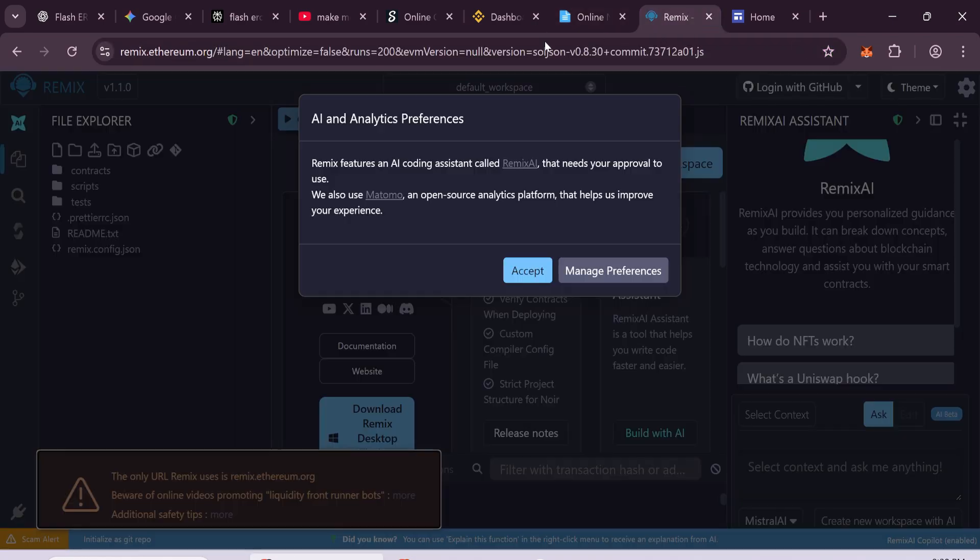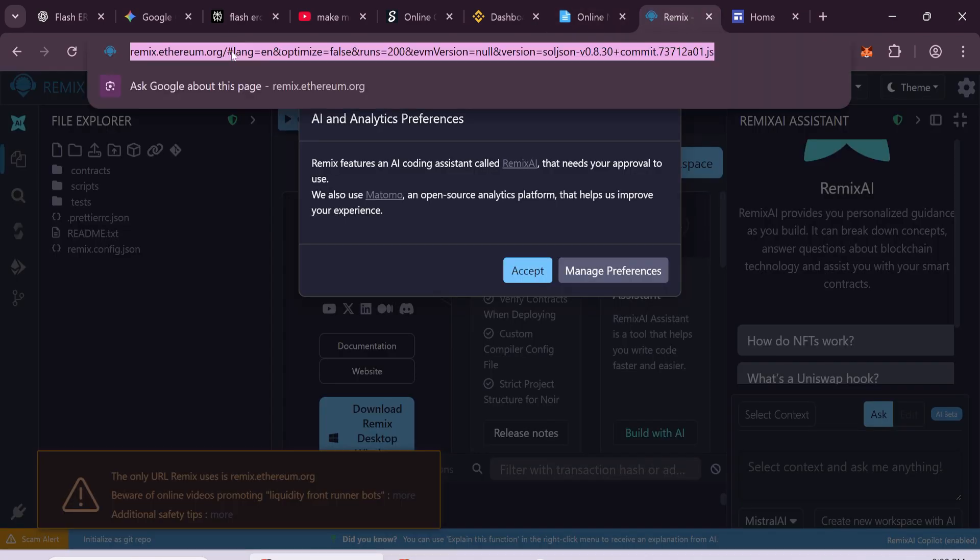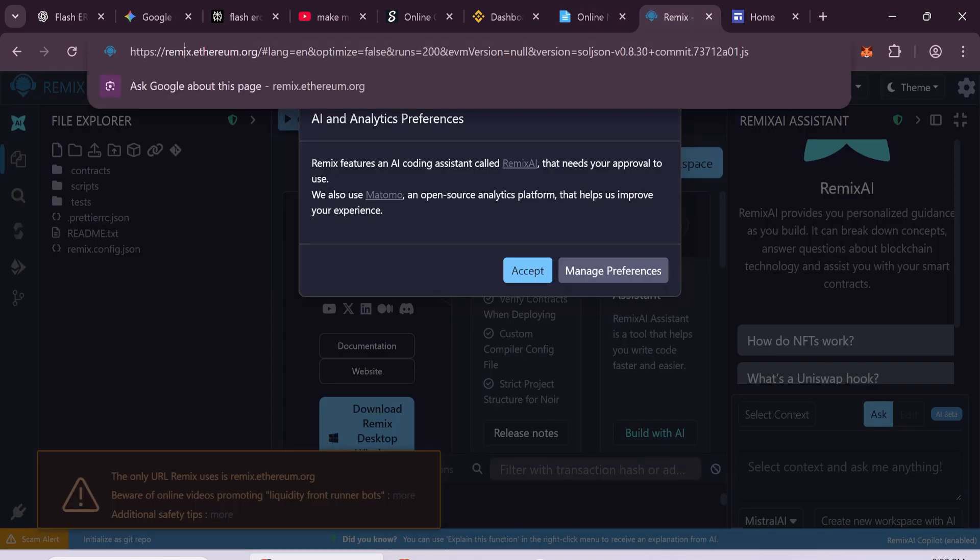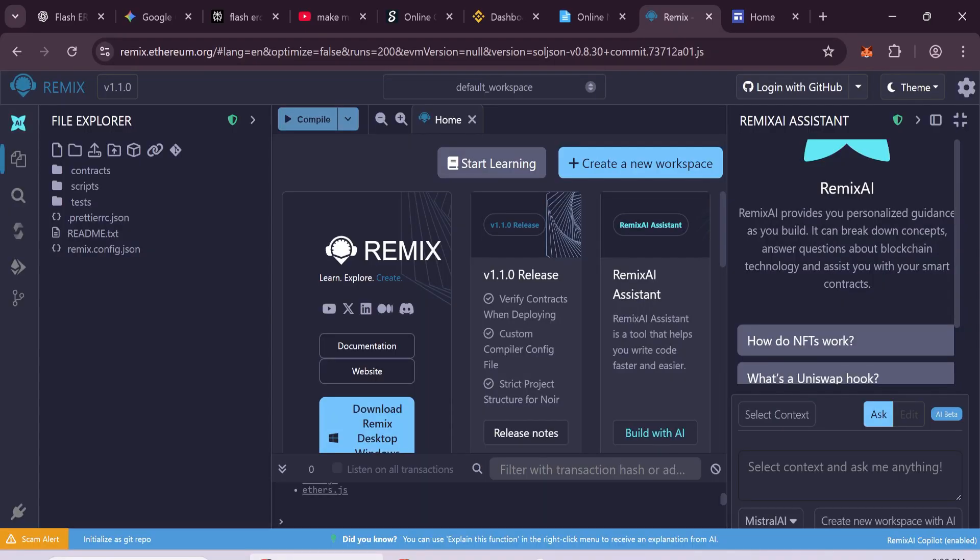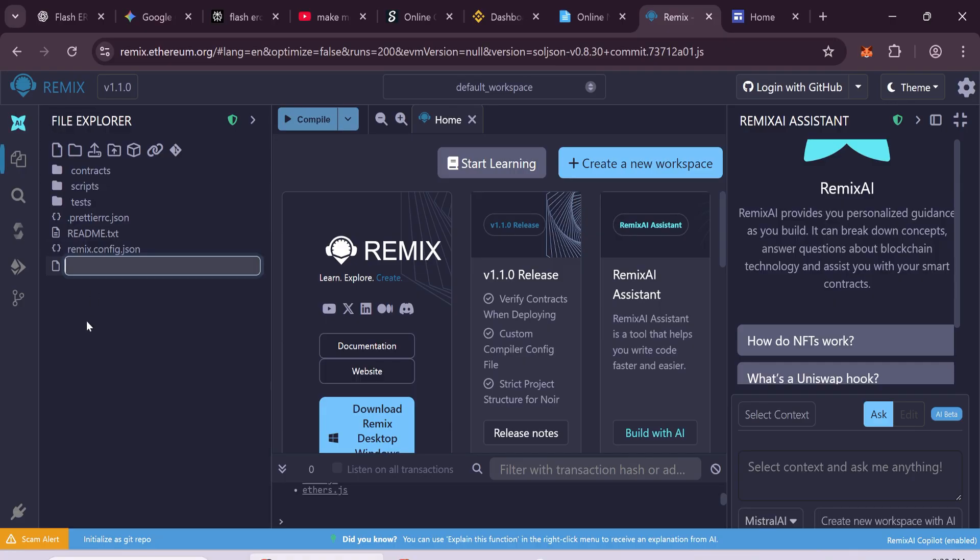Now open your browser and go to Remix IDE. That's where we'll create the token smart contract. Once you're on the site, click on File, New File, and name it USDT.SOL.